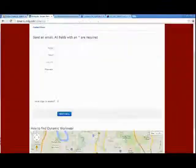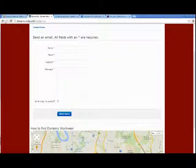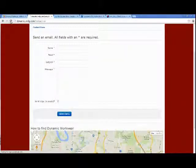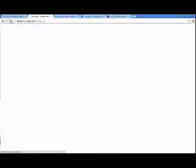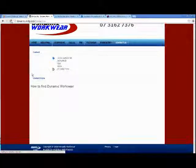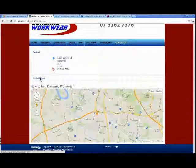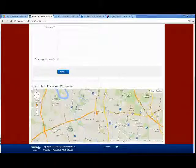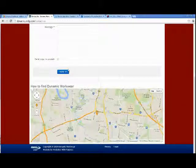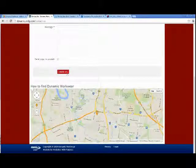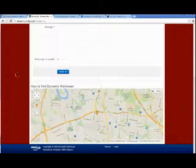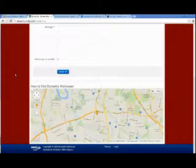And if we refresh this screen, go to our form, and there's the new wording in our button. And that's all there is to creating language overrides within Joomla.